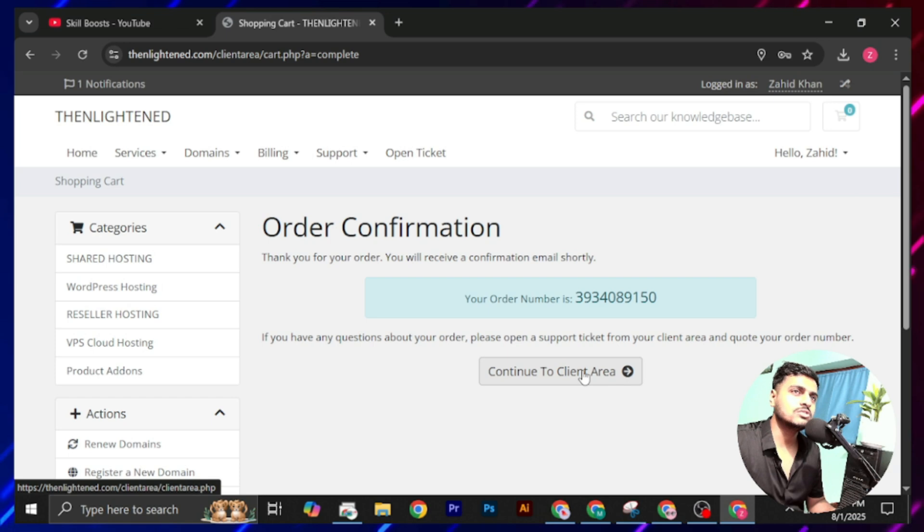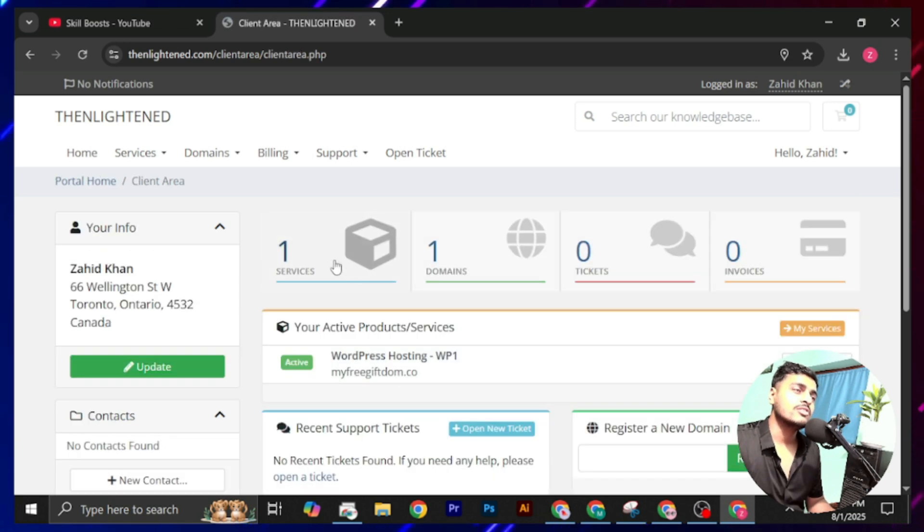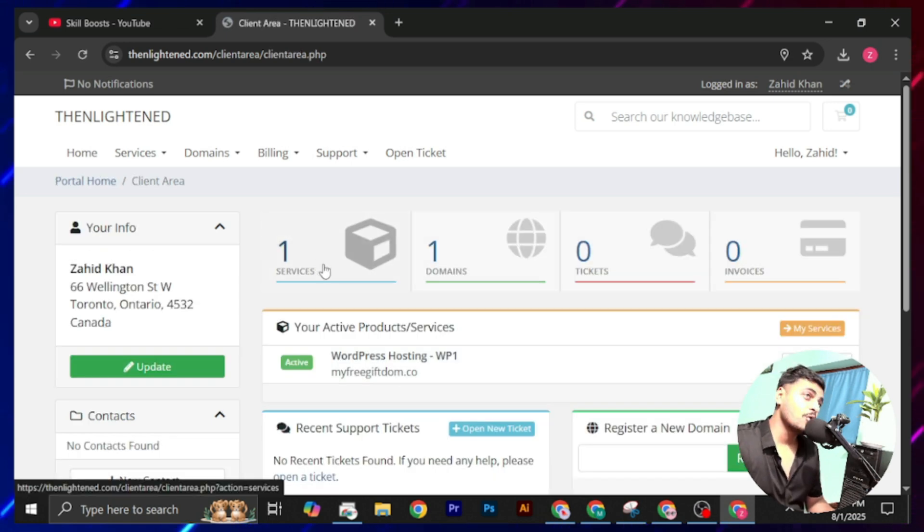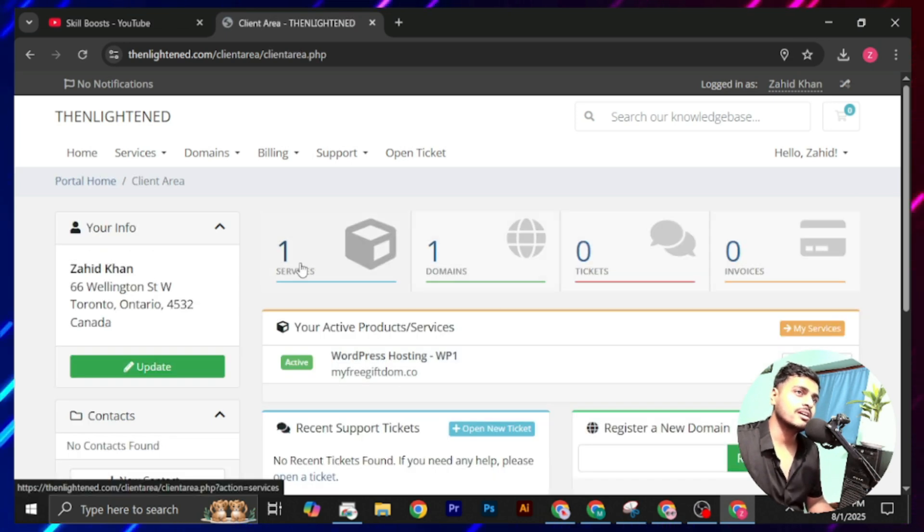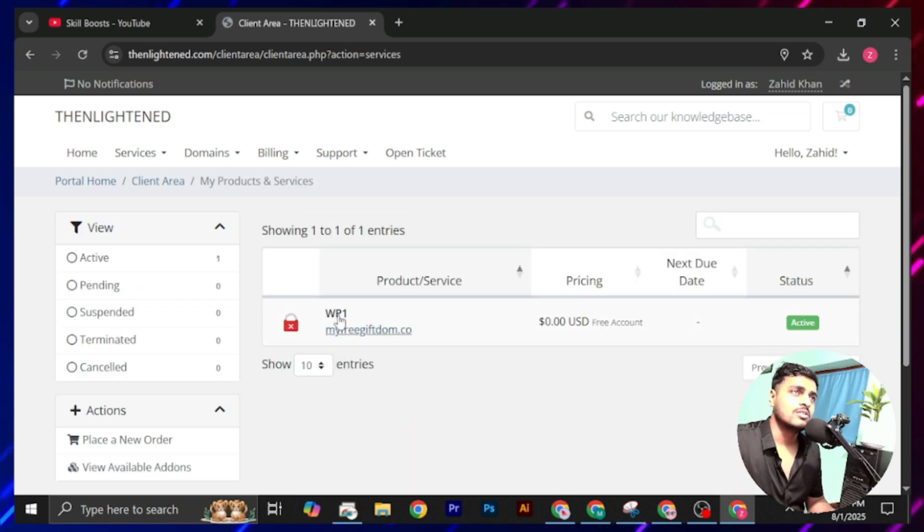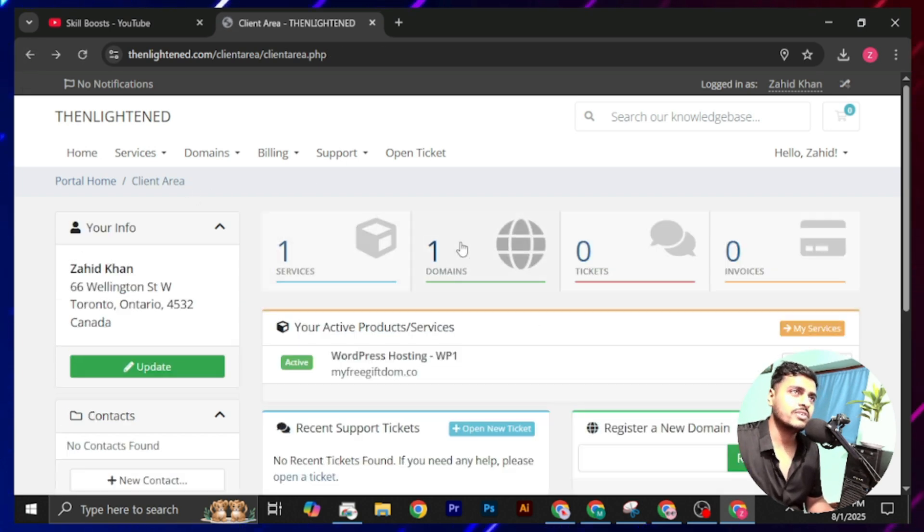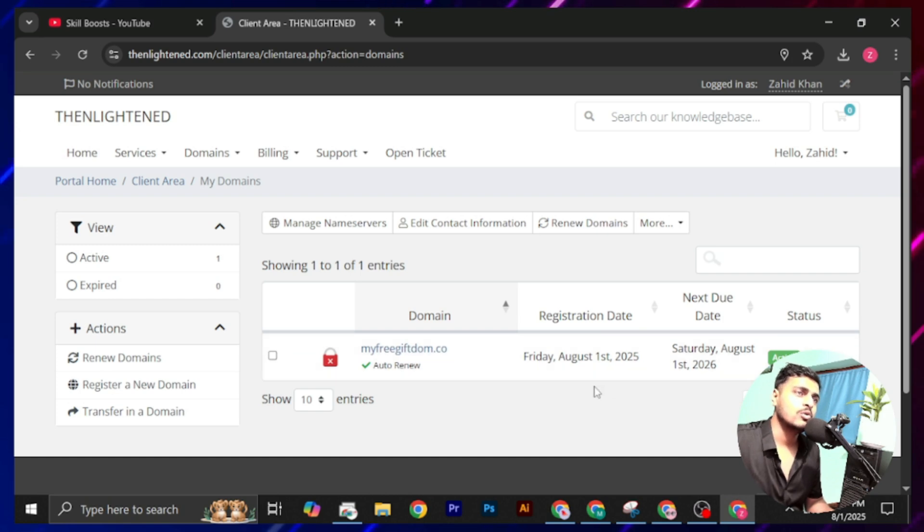Now you will see we have one service and one domain. Here you will find about our hosting, which is already activated, and from here you will see our domain, which is also already activated.